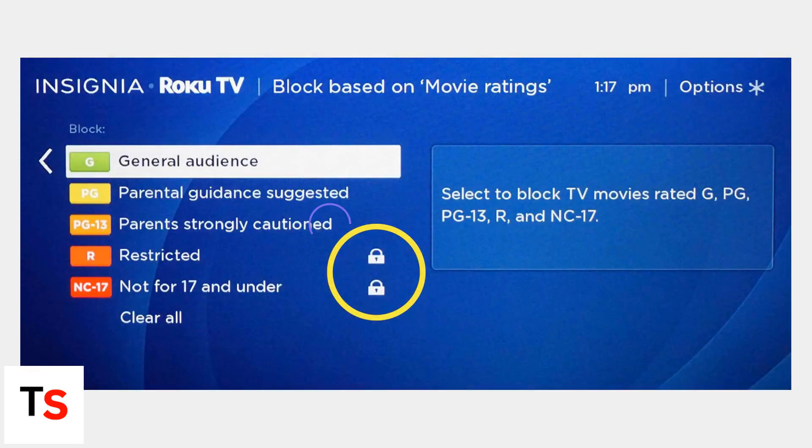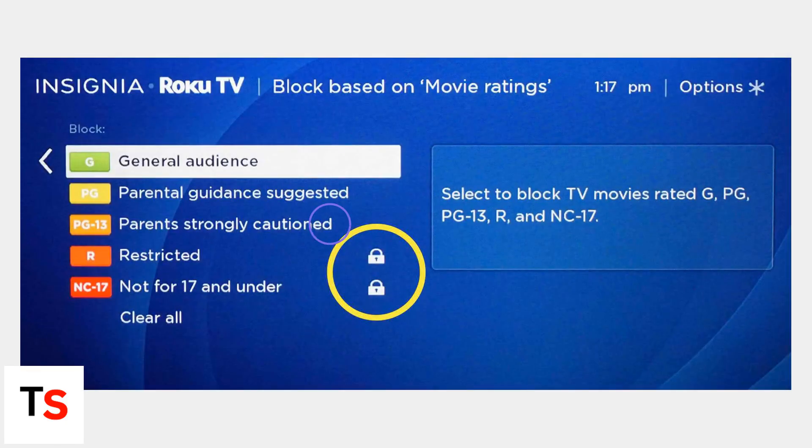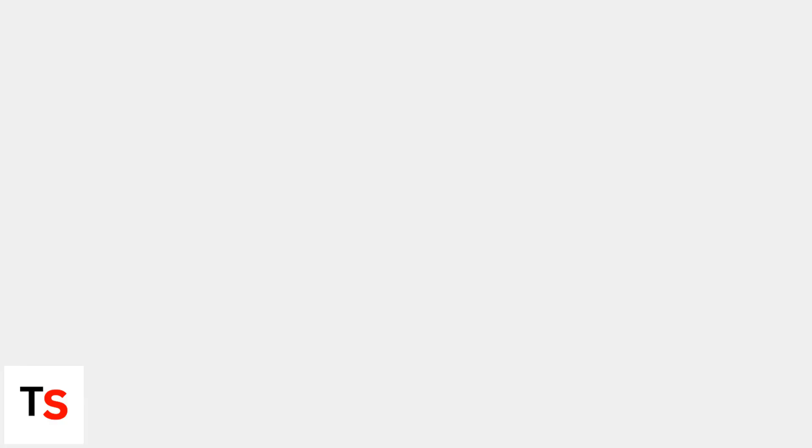To control viewing based on ratings, go to Ratings Blocking. Here, you can choose the maximum acceptable TV and movie rating, like TV-PG or PG-13. Roku will then automatically block content exceeding that threshold.